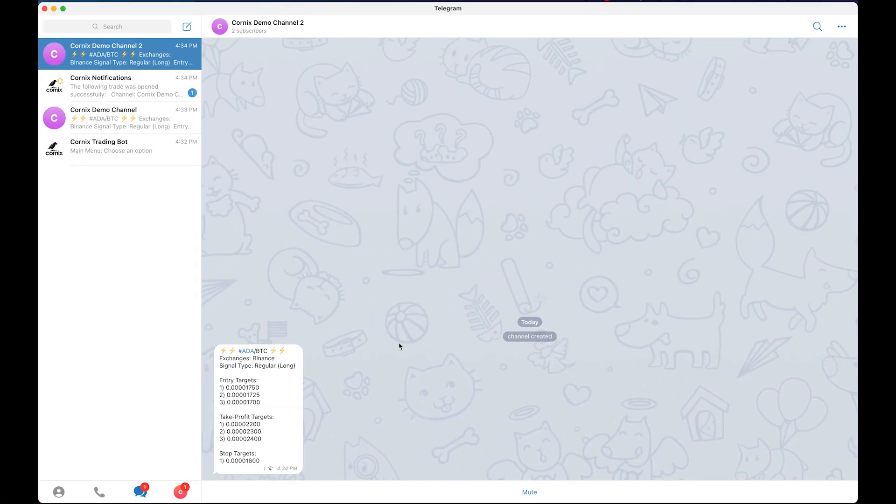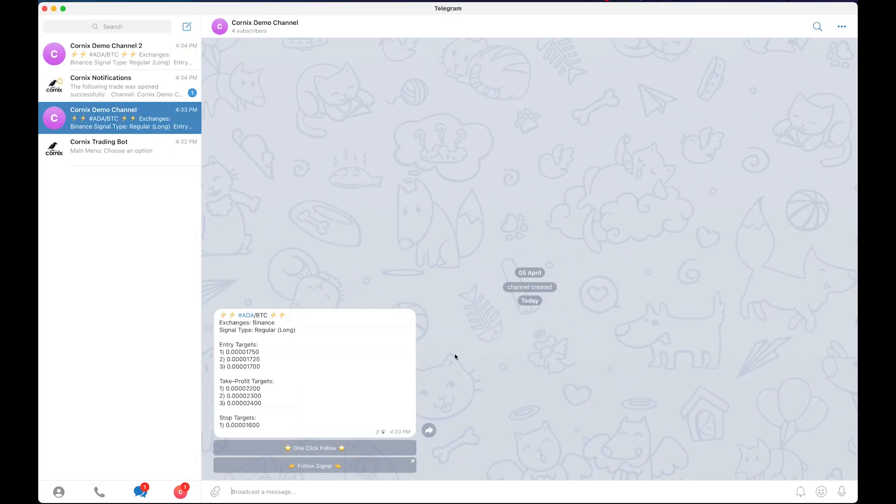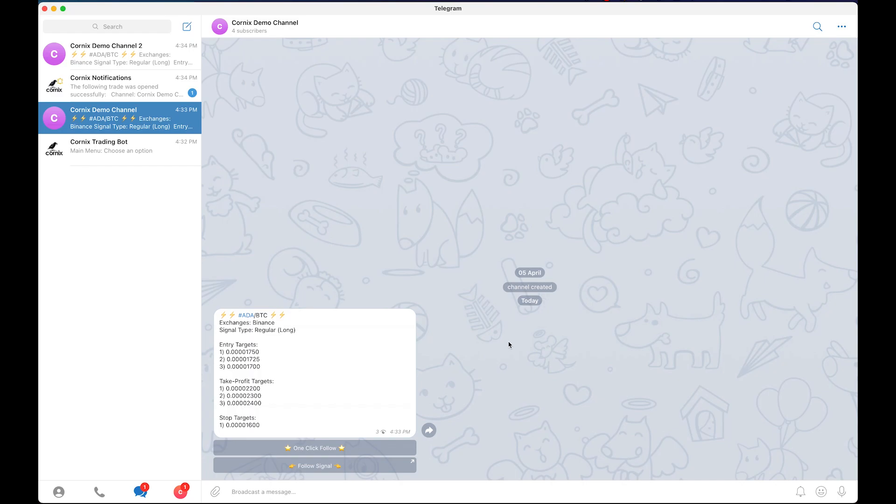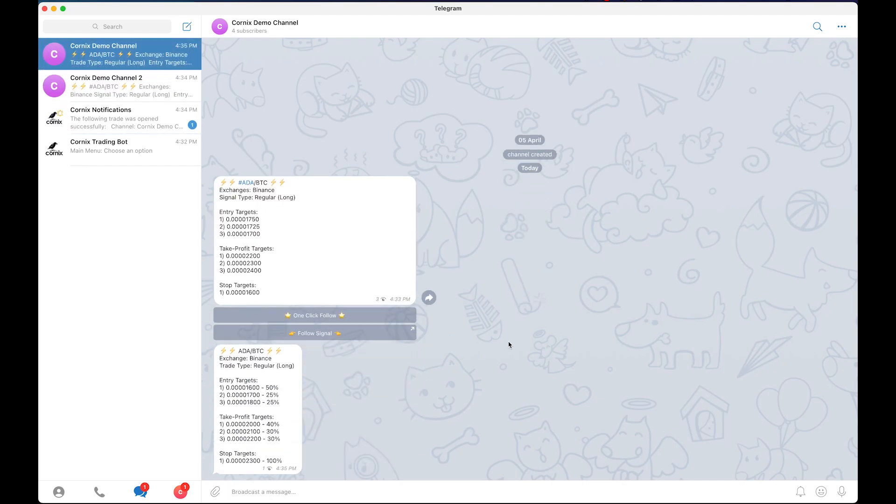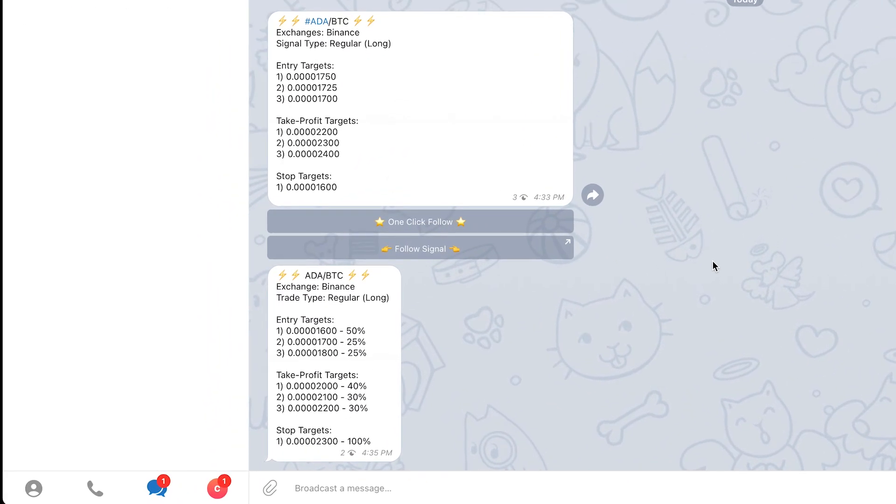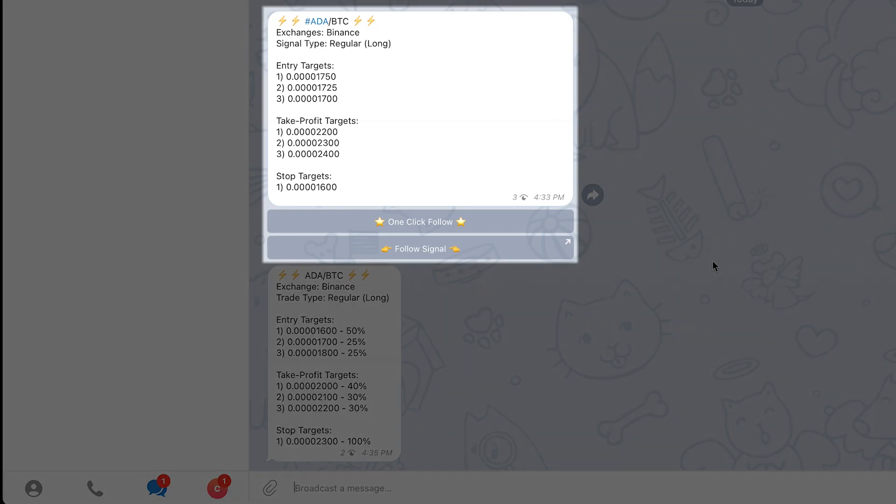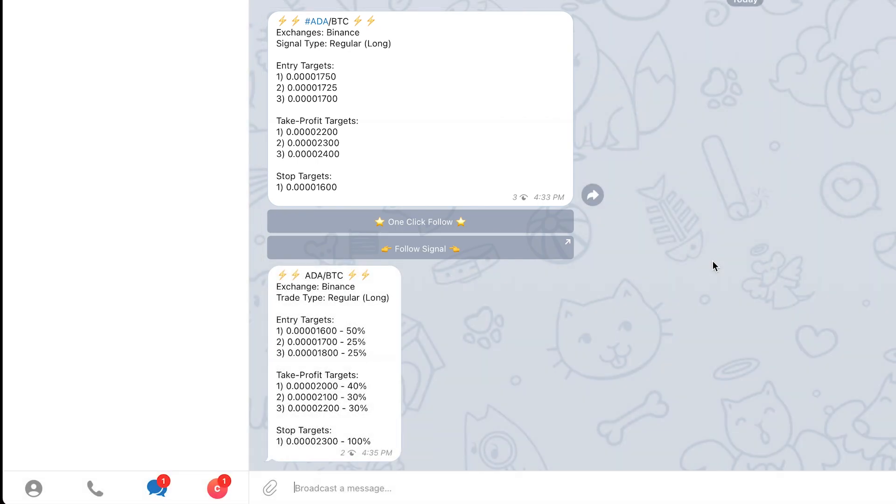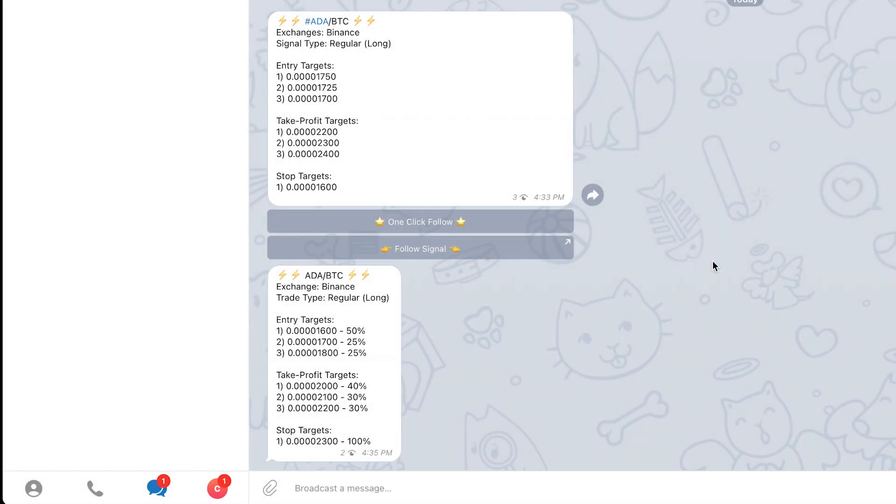Another case where the follow buttons might be missing is if the signal message is invalid. This case would be easy to identify if you see that the other signals in the channel do have the buttons and then a specific signal does not.